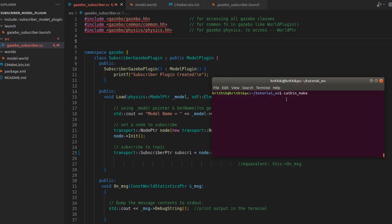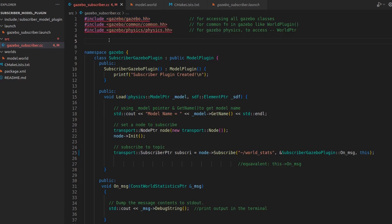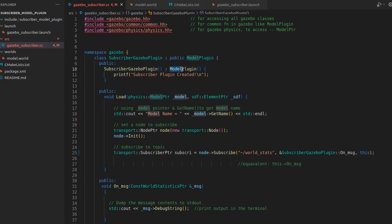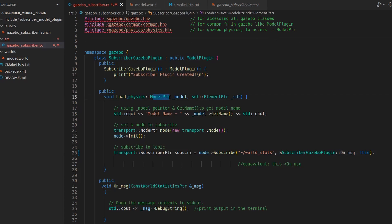Before discussing the code, let me compile the plugin. As you already know from the last video, we have to include some libraries. These two - gazebo and common - are commonly used because they have many internal functions and classes. The 'common' library is needed to use the world plugin as well as the model plugin we are currently using. Everything is namespaced under gazebo, so you have to prefix with 'gazebo'. The 'physics' namespace is included because we want to use the model pointer.